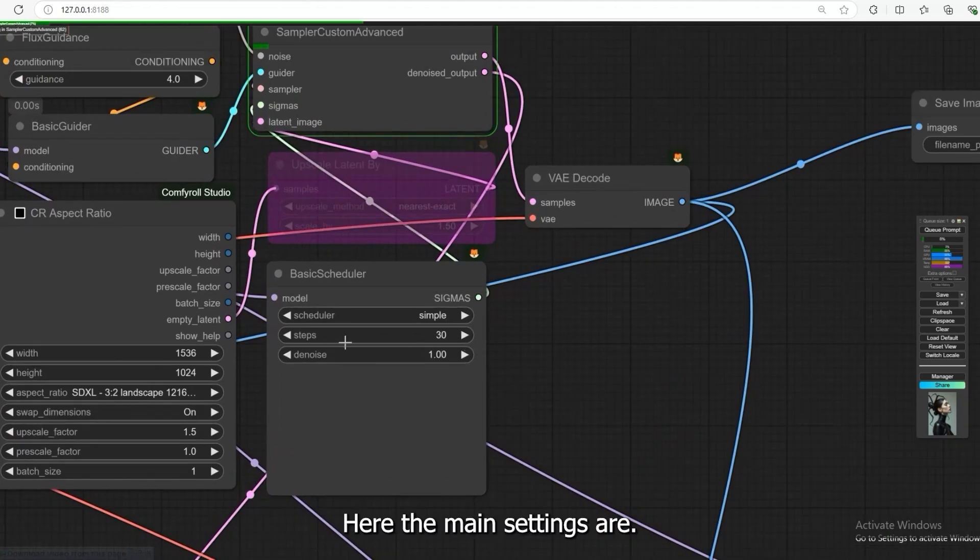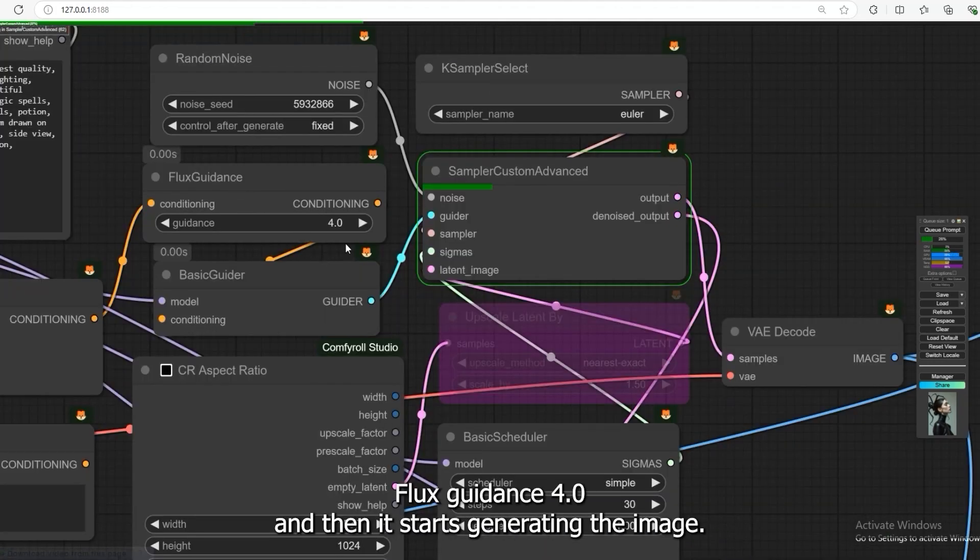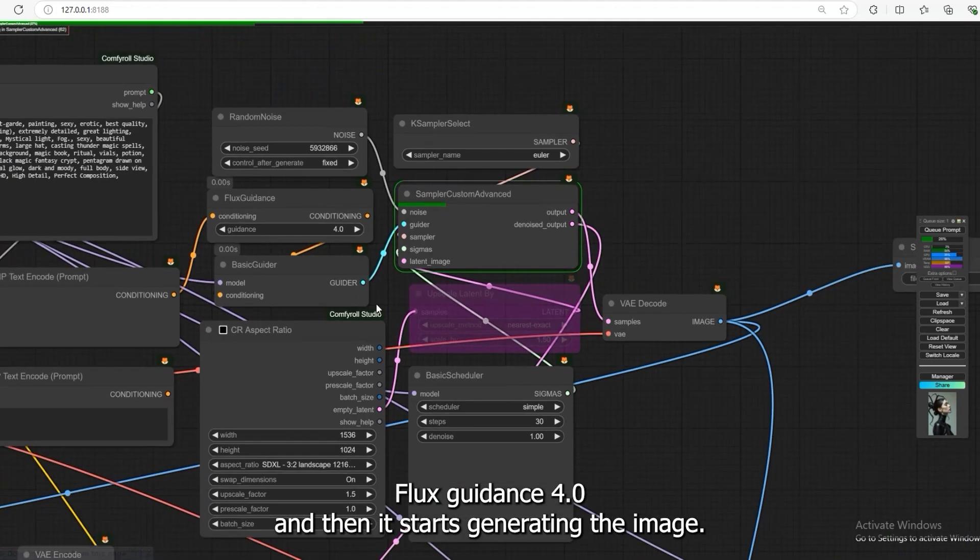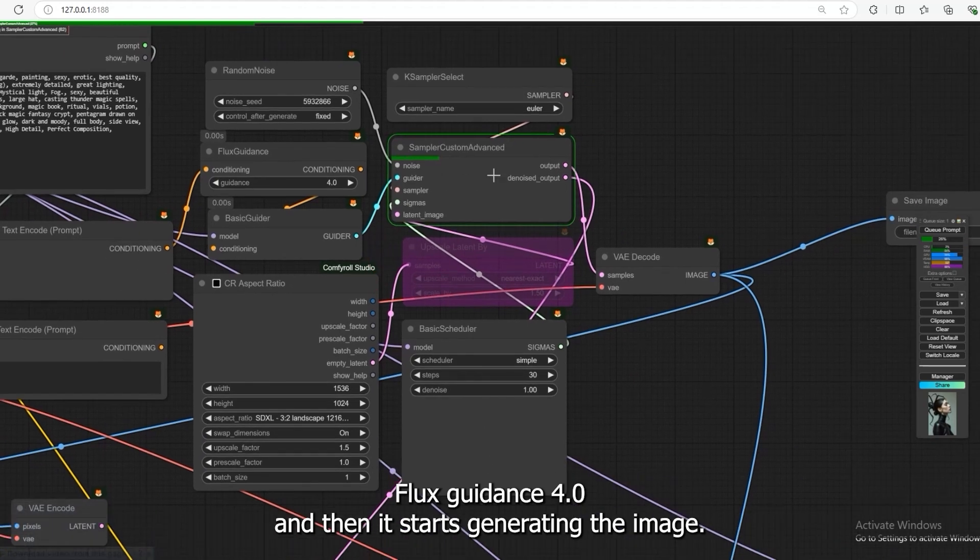Here, the main settings are: I set the steps to 35, Flux Guidance 4.0, and then it starts generating the image.